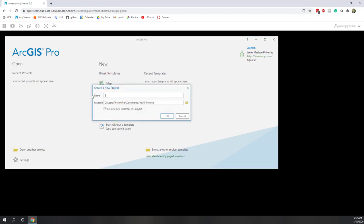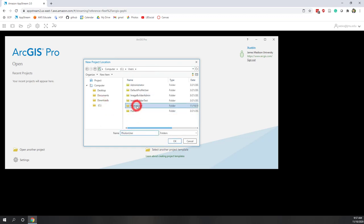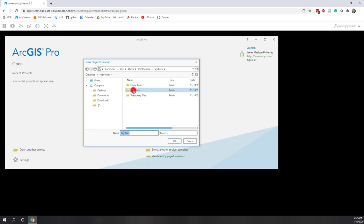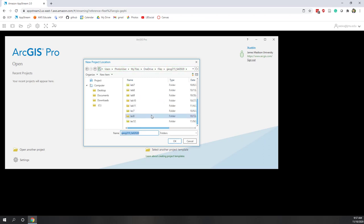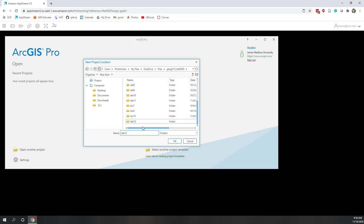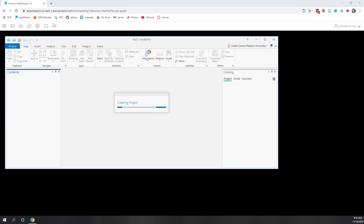As we always did, let's save the project into our OneDrive folder and create a new folder called Lab 12. We're going to download two datasets: the first one is the population at the county level, which we have used multiple times in previous labs.